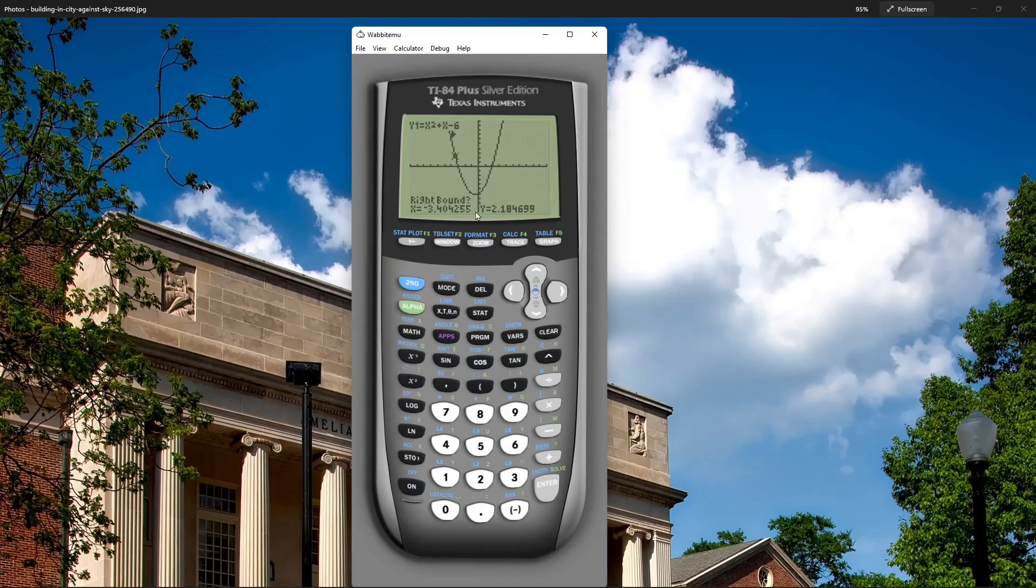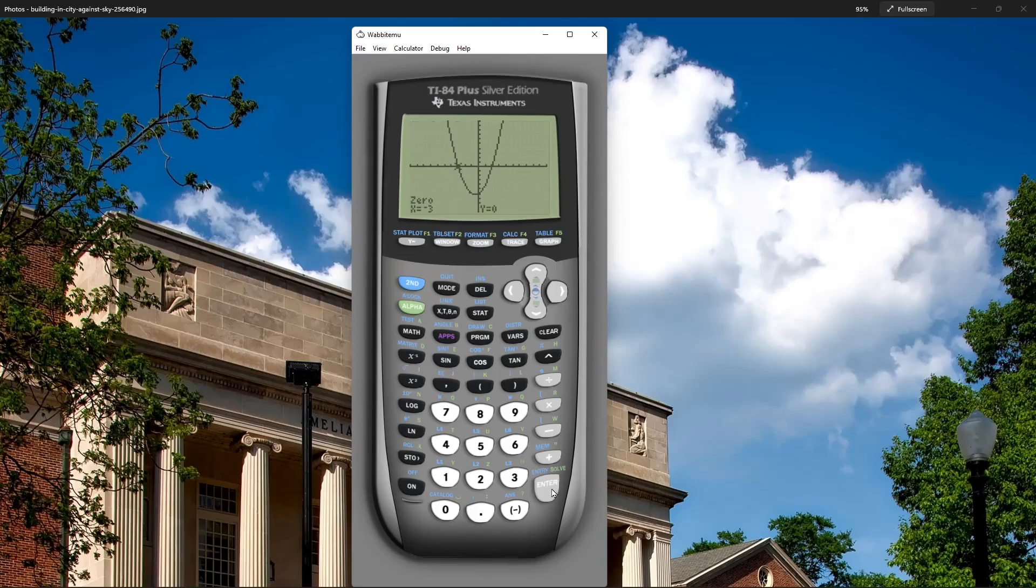Then it'll ask me for the right bound, so I'll move to the other side of it. The cursor's there now. Press enter. It'll ask me to guess, so I'll press enter again. Negative three, zero. So the first x-intercept is at x equals negative three.